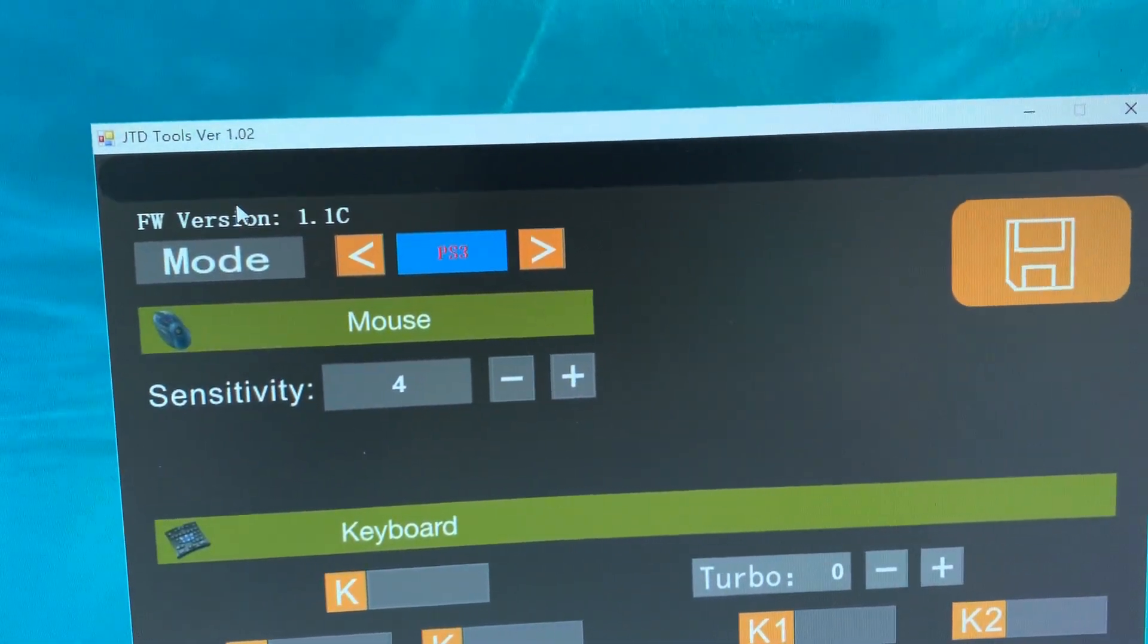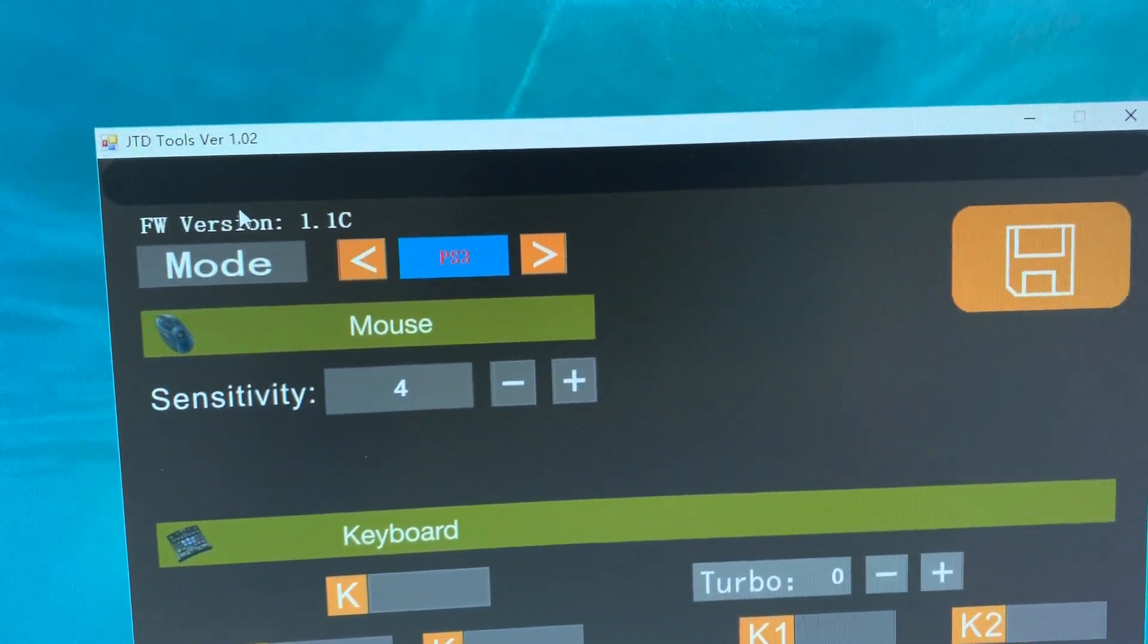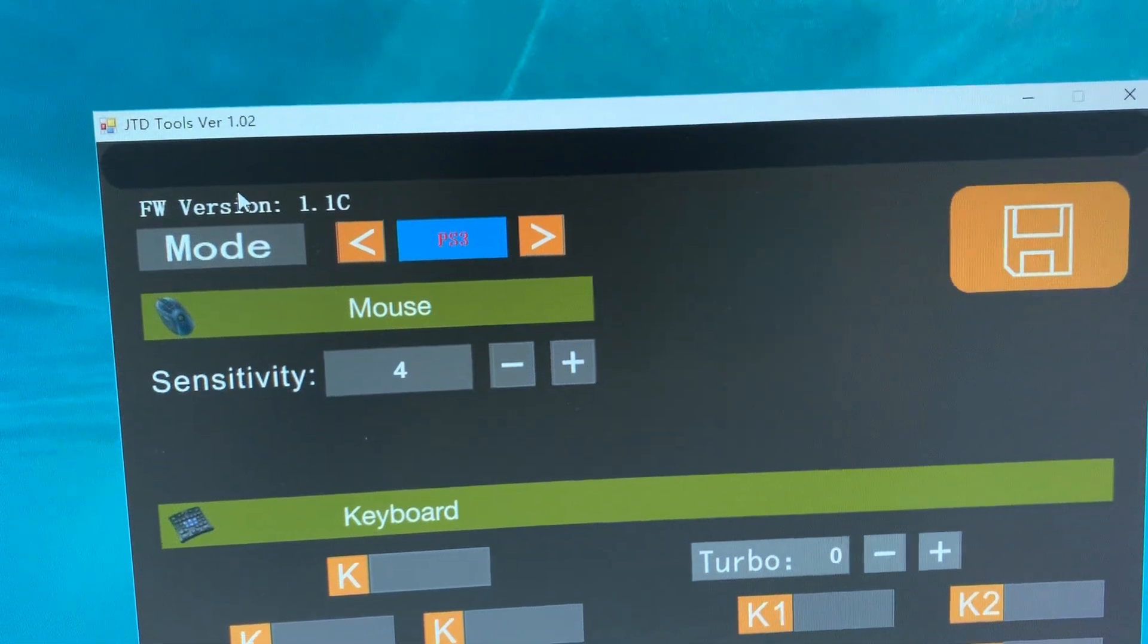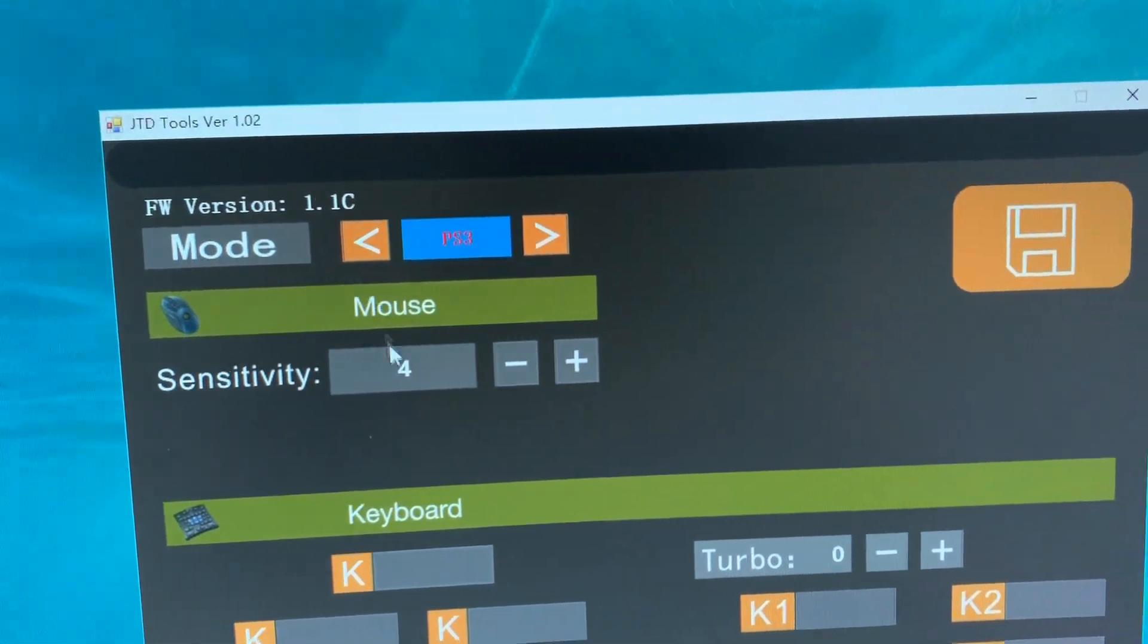If it is not recognized successfully, try to use another USB port and try again.